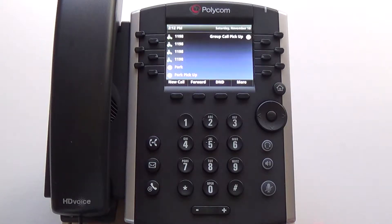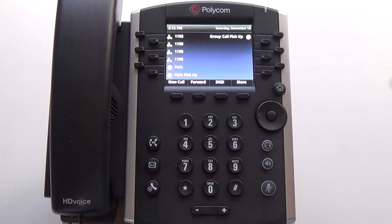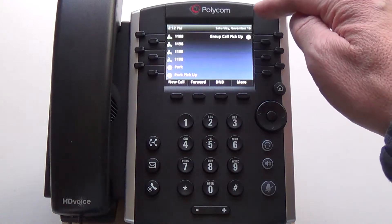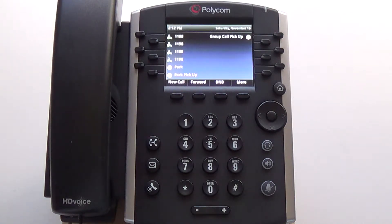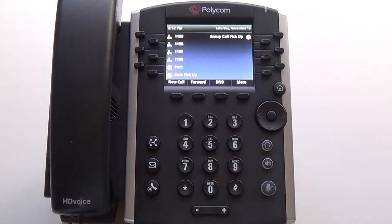Review Caller ID on the Polycom VVX400 model. On the right-hand side of the screen at the top, it will show you how many missed calls you've received to your phone. If you're involved in a HUD group, you will most likely always have missed calls, since your phone is ringing and if another phone in the group answers it, it is considered a missed call to your phone.